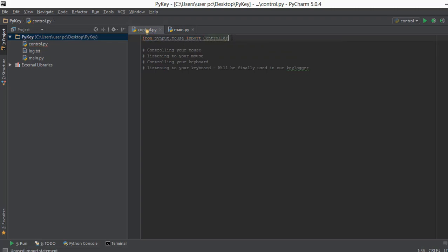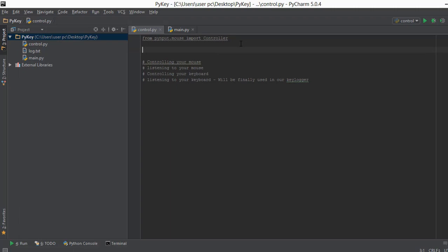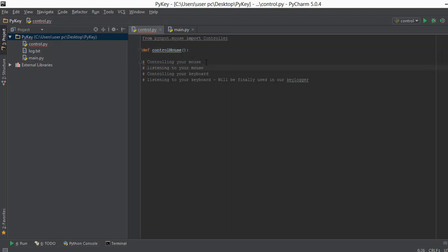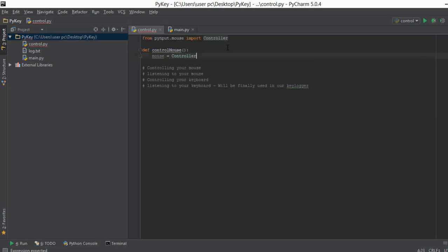Now we have everything we need to control a mouse. The next thing I'm going to do is create a new function and call it control_mouse. I'm going to create four functions, each dedicated to one functionality. Inside this control_mouse function, I'm going to call the Controller object and store it inside a variable called mouse.